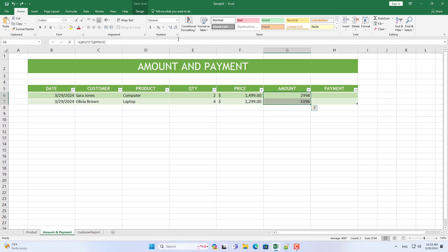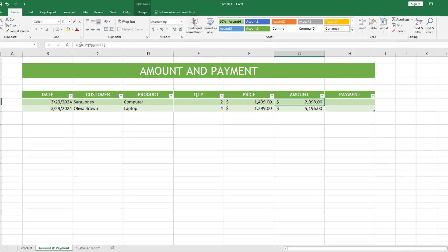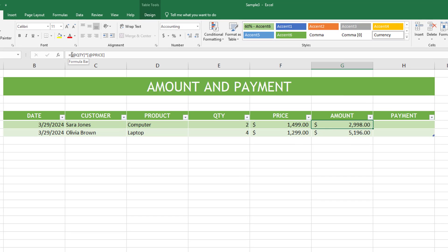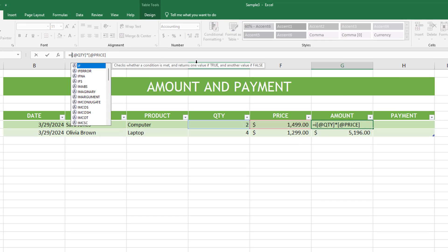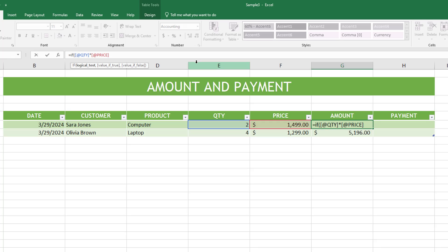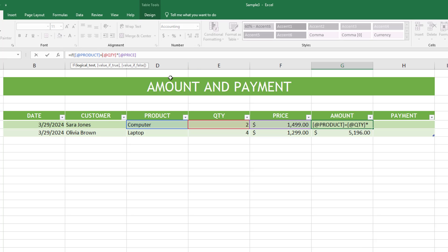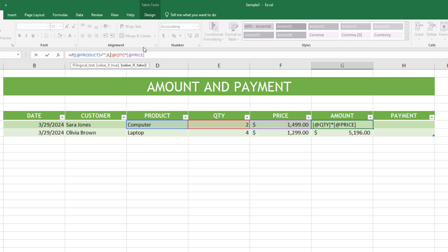You just need to multiply the quantity by the unit price to get the total amount.